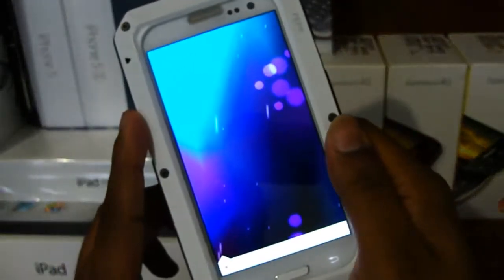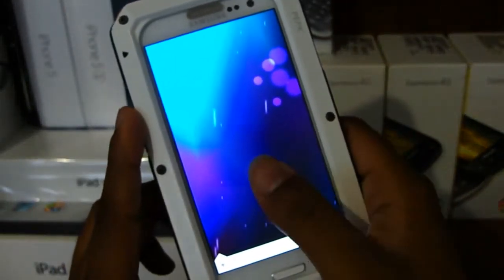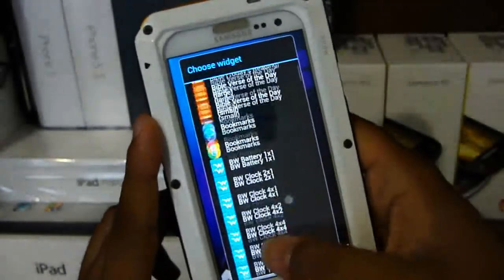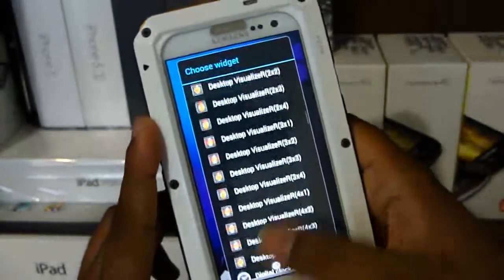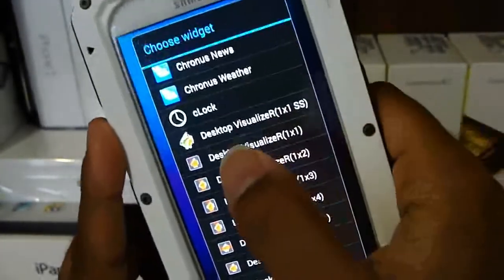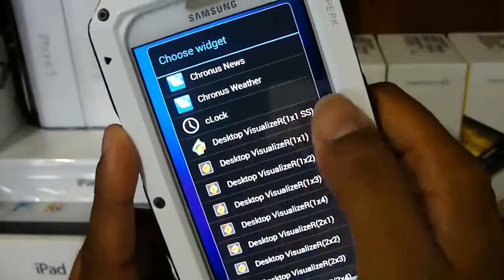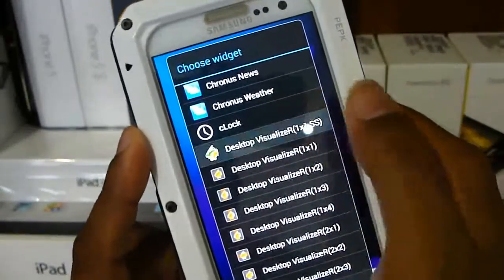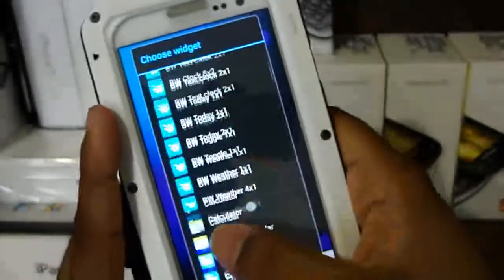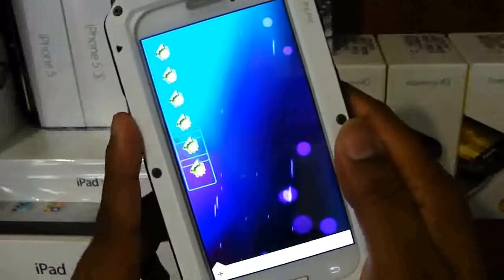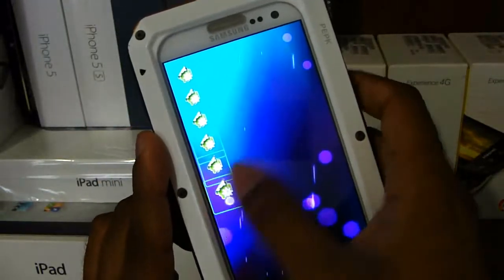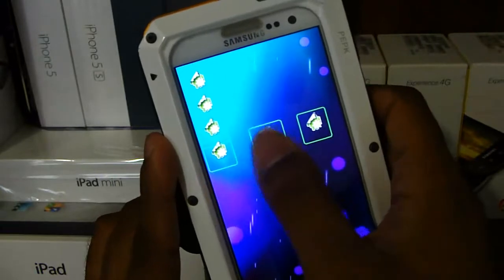Next, go to widgets. This widget will be in the description — it's called Desktop Visualizer. Scroll down to where Desktop Visualizer is and hit Desktop Visualizer 1x1SS. Go ahead and do that exactly six times. You can see I now have six Desktop Visualizer 1x1SS widgets on my home screen.